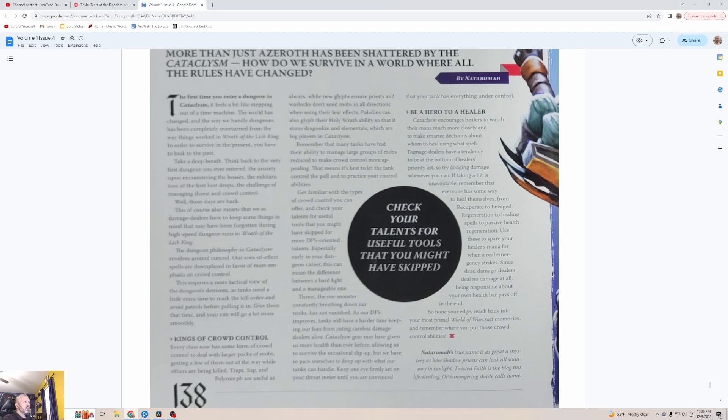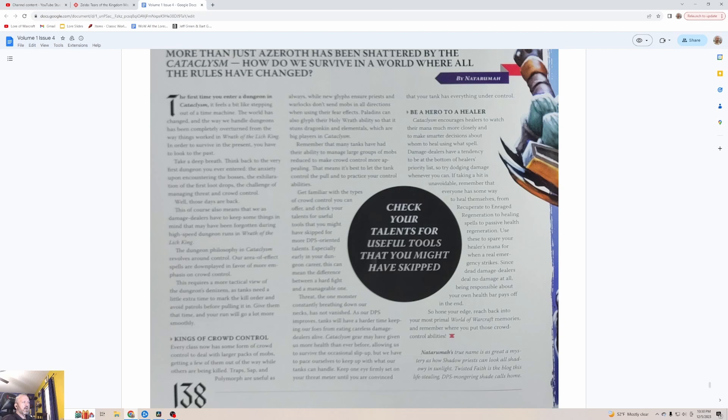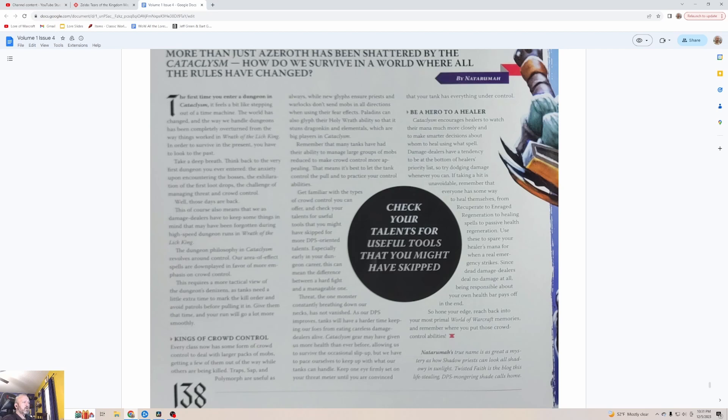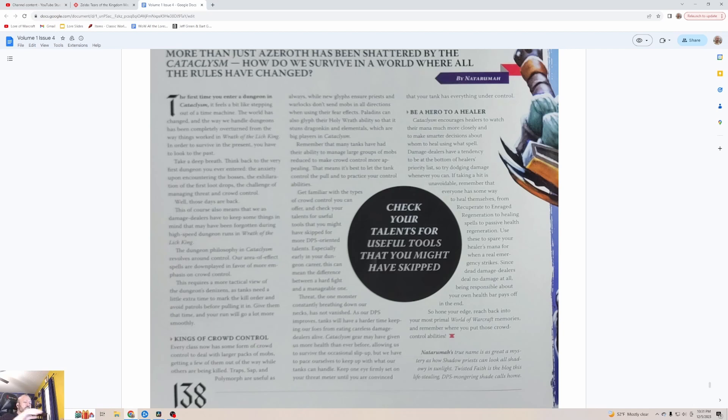Crowd control: Every class now has some form of crowd control to deal with larger packs of mobs. Trap, sap and polymorph are useful as always, while new glyphs ensure priests and warlocks don't send mobs in all directions when using their fear effects. Paladins can also lift their holy wrath ability so that it stuns dragonkin and elementals. Remember that many tanks have had their ability to manage large groups of mobs reduced to make crowd control more appealing. That's the opposite now where threat's not even a thing, but crowd controlling is still super important. That's like the main way you're contributing to the overall defense of the fight if you're not a tank. Get familiar with the types of crowd control you can offer and check your talents for useful tools that you might have skipped for more DPS oriented talents. This can mean the difference between a hard fight and a manageable one.